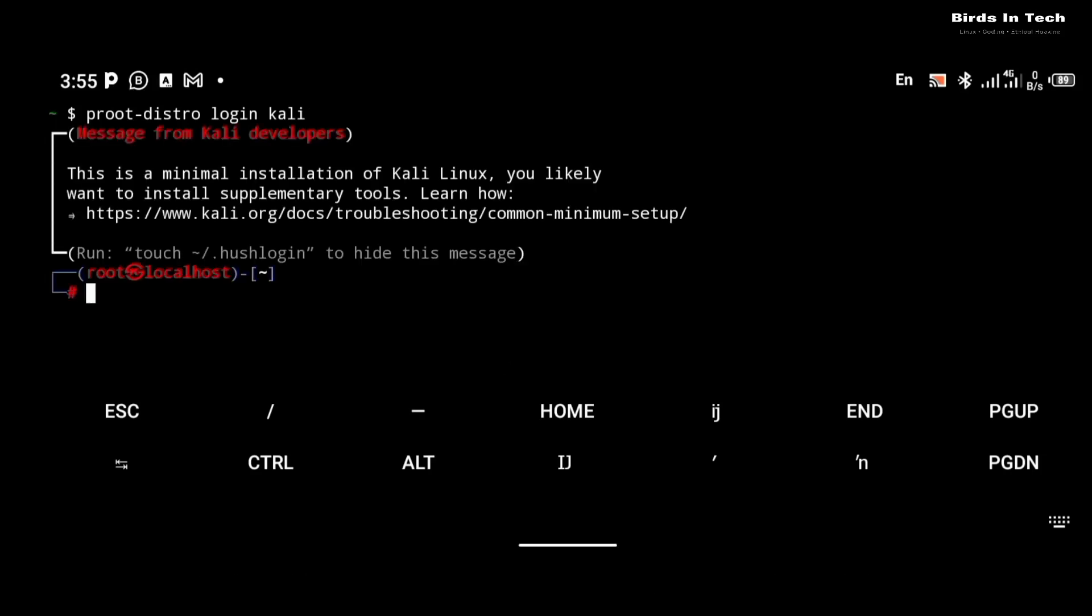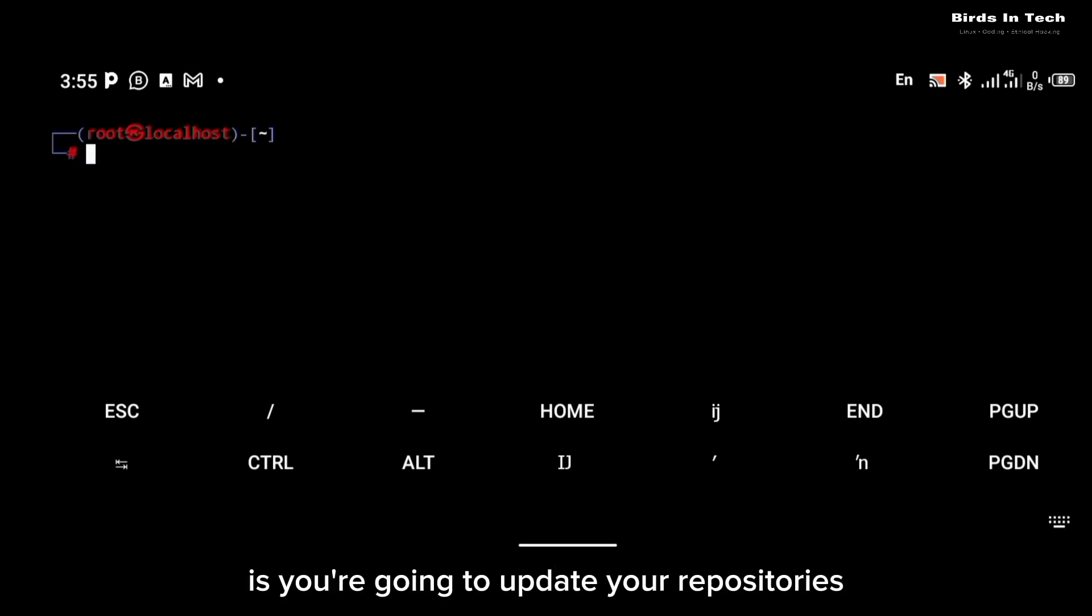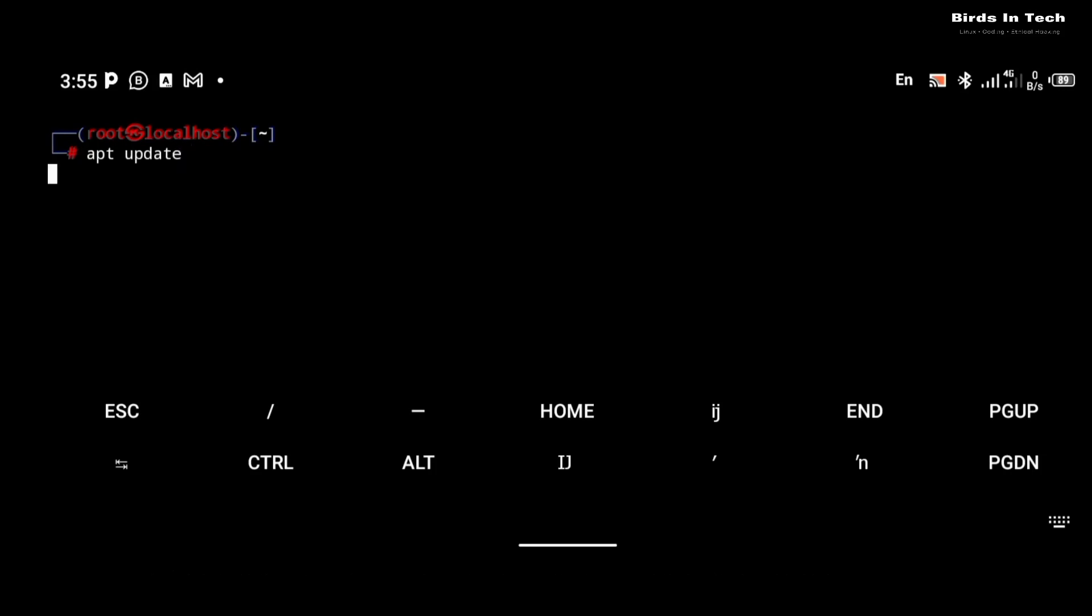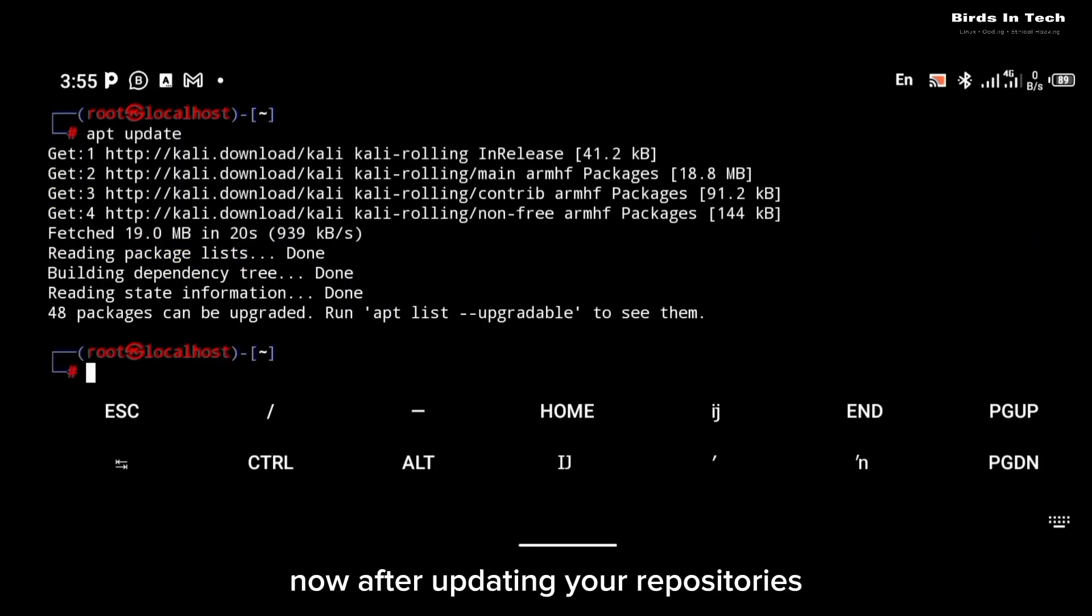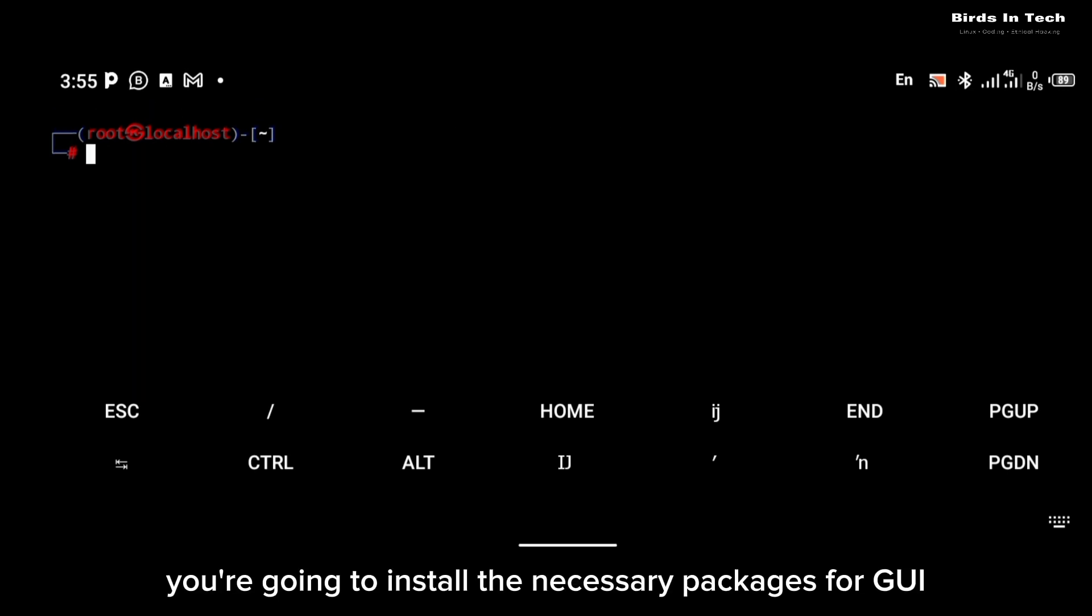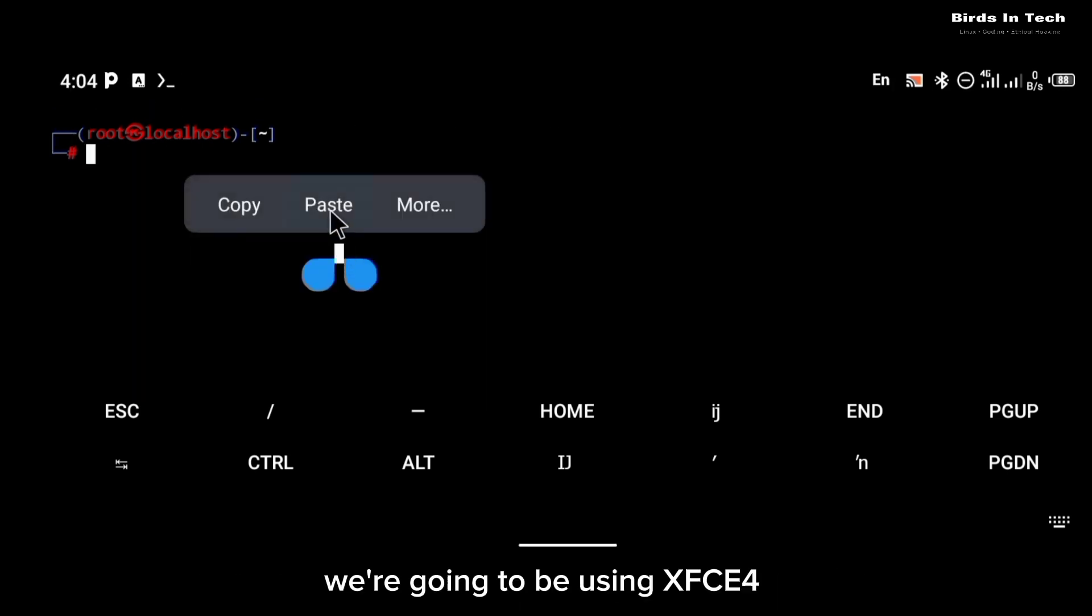Now that you're logged into the Kali terminal, the first thing you're going to do is you're going to update your repositories. Of course, you do that with the apt update command. Now after updating your repositories, the next thing you're going to do is you're going to install the necessary packages for GUI.